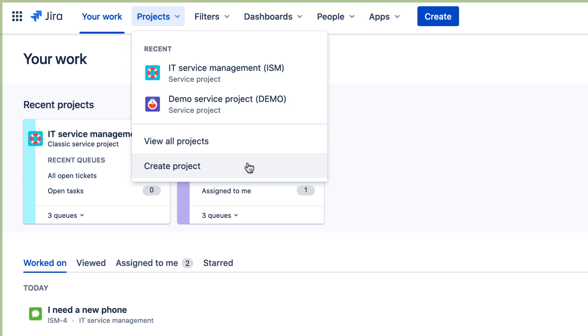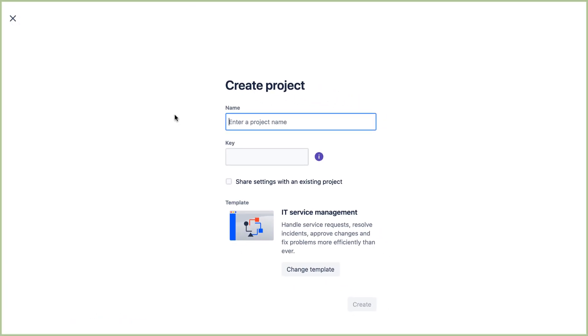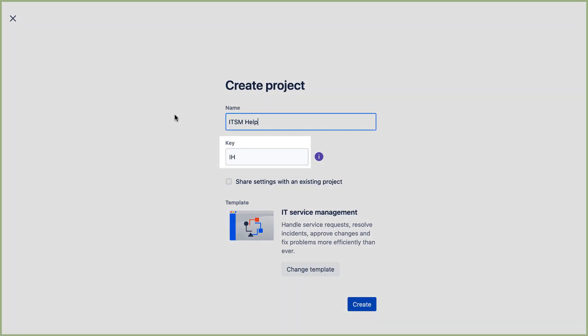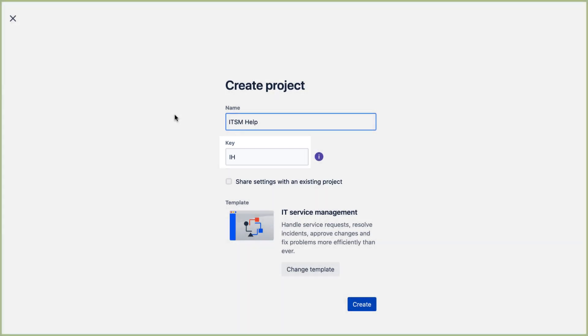Let's select Create Project, and we'll give the project a name. The key is automatically generated from the name but you can change it if you want, just keep it short.